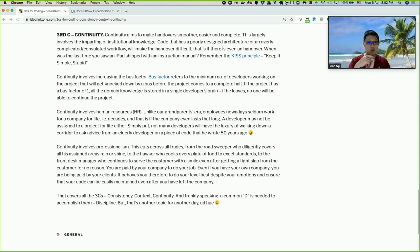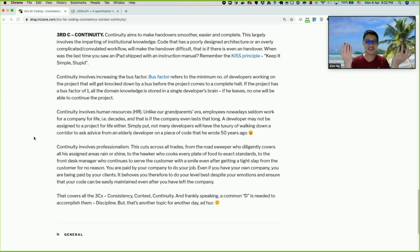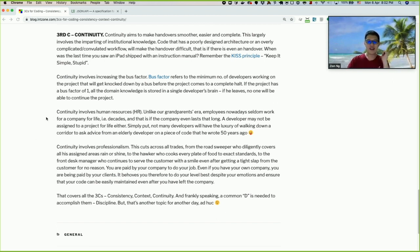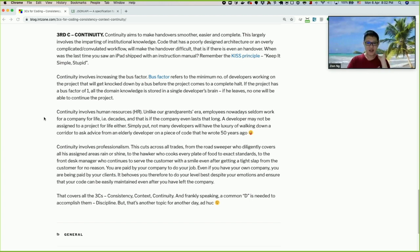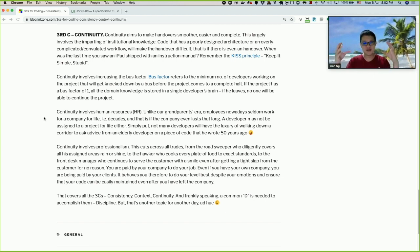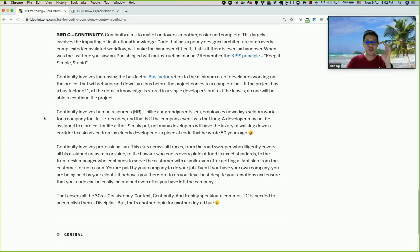Continuity also has three sub-points. First sub-point: continuity involves increasing the bus factor. The bus factor is the minimum number of developers who would need to be hit by a bus — your public transport — before the project comes to a complete halt. If the bus factor is one, all the domain knowledge is stored in a single person.